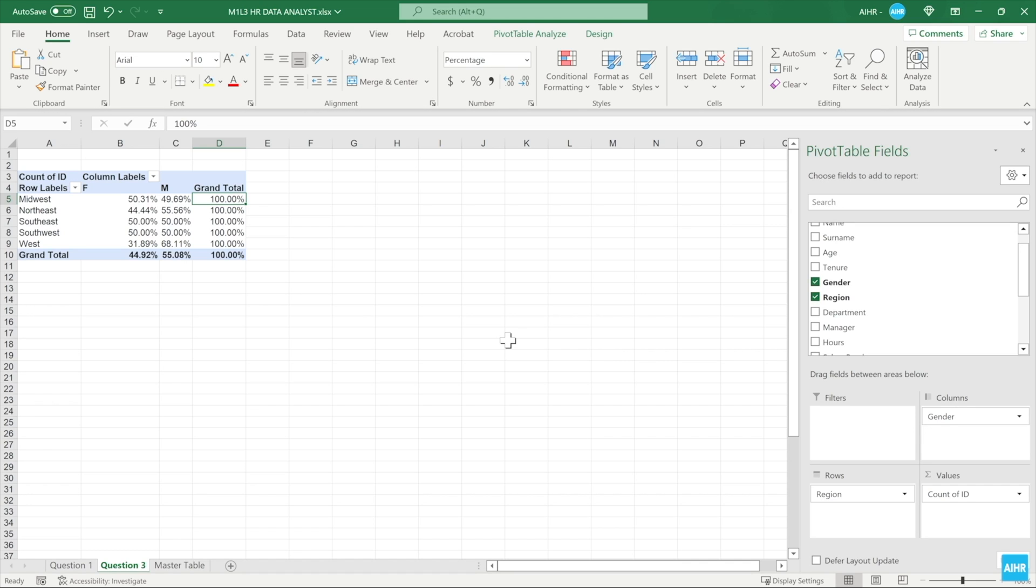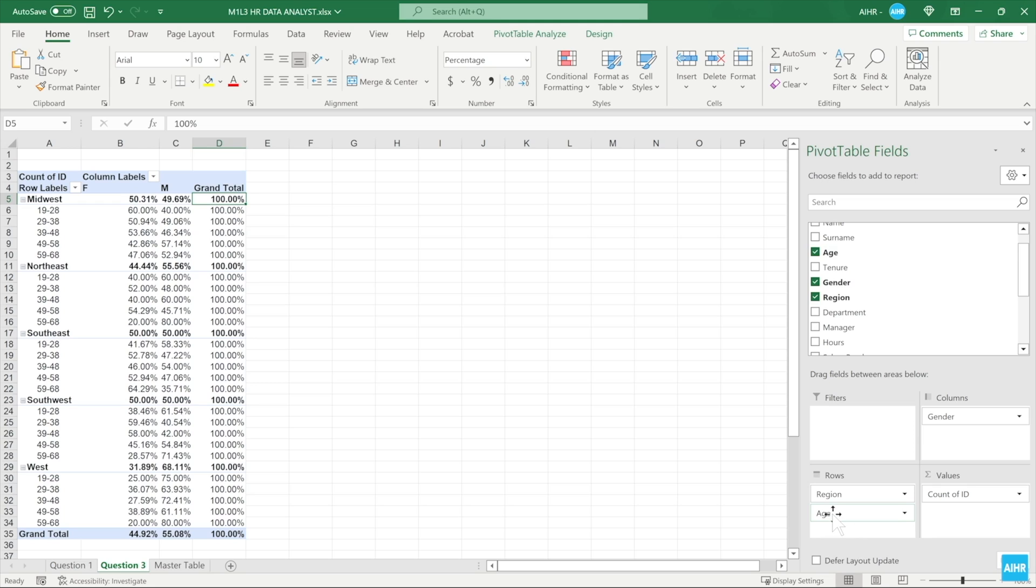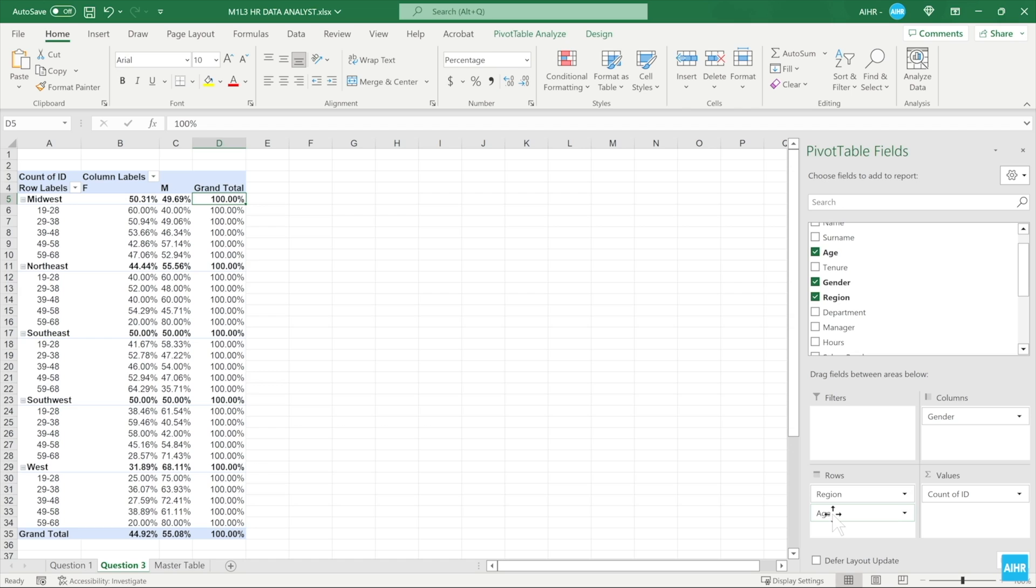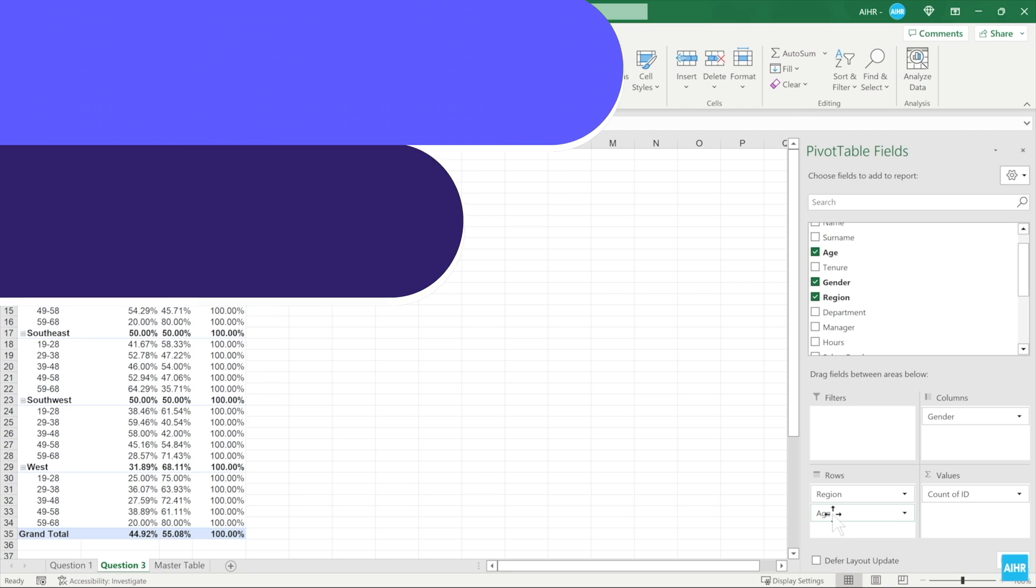You can even stack rows here. For example, drag age back into the rows area. Now for each region, you see the age distribution from earlier with the percentage of men and women for each age group. This way, you can mix and match all of the different variables in your data set. There is so much more you can do than I can show you in this course, so feel free to experiment.